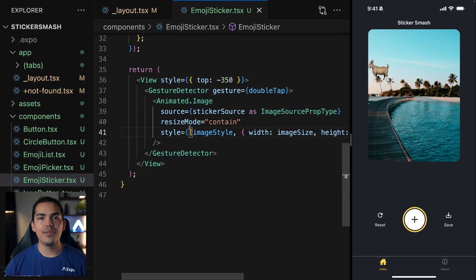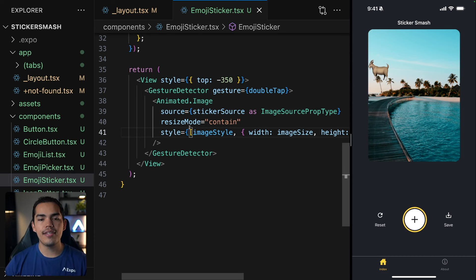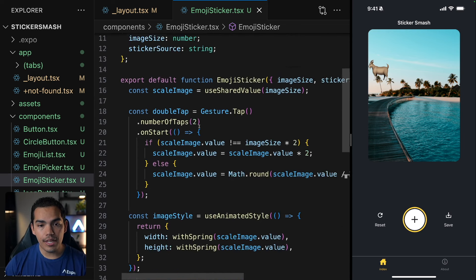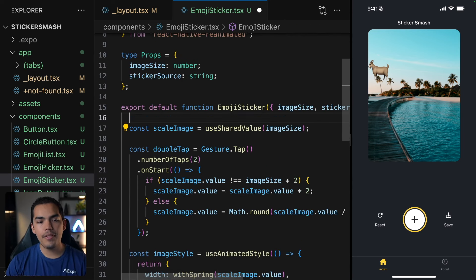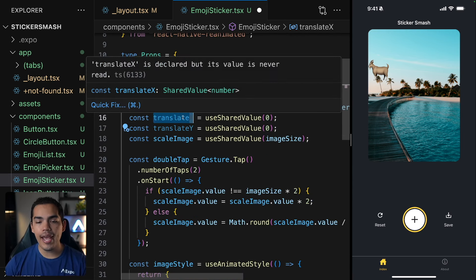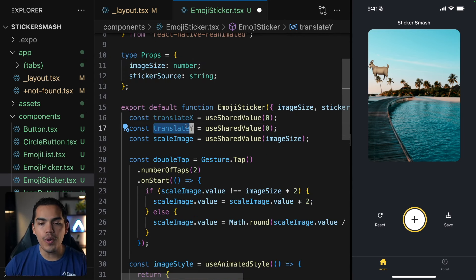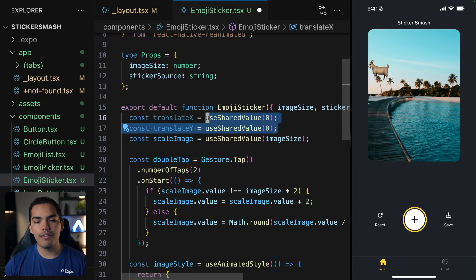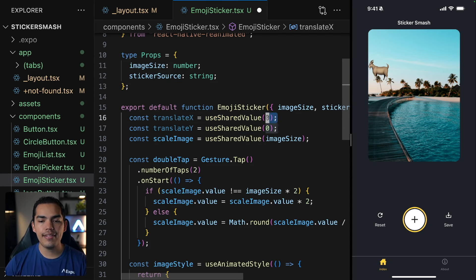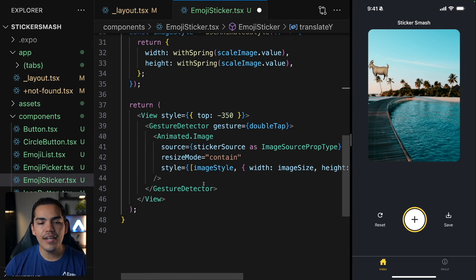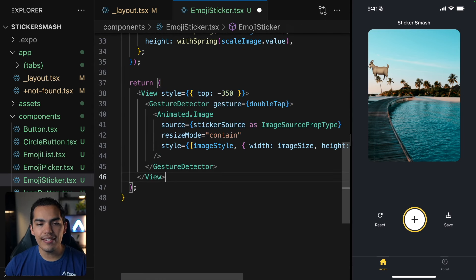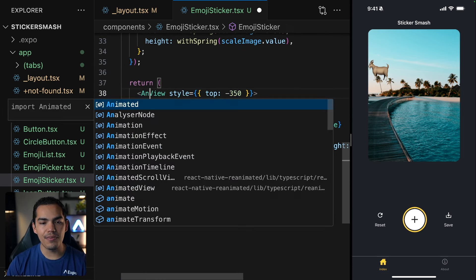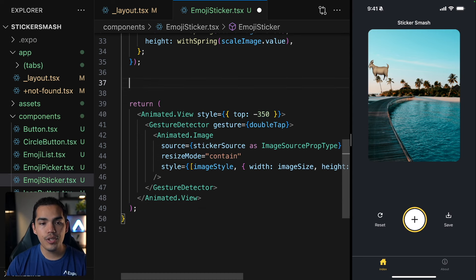Now, apart from this gesture, we also want the user to be able to drag and drop the sticker. So we can do that as well by keeping track of the image position X and position Y. And we can use a shared value for that. So we are going to start X0 and Y0. And then down here, we want to move the entire view, right? So let's change this to be an animated view. And I'll close this with animated view as well.